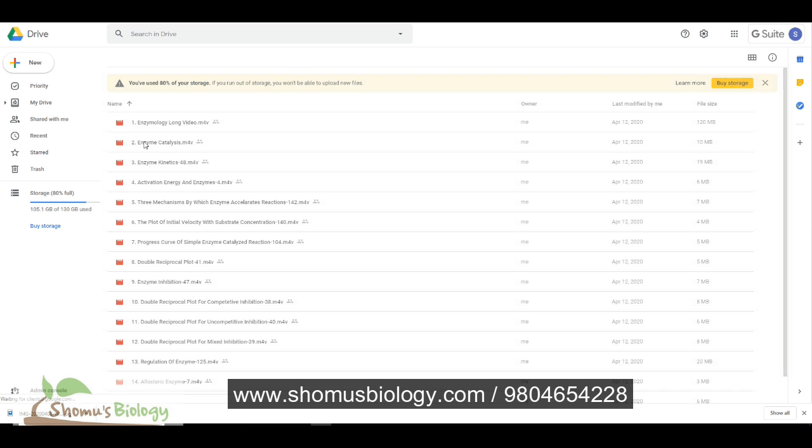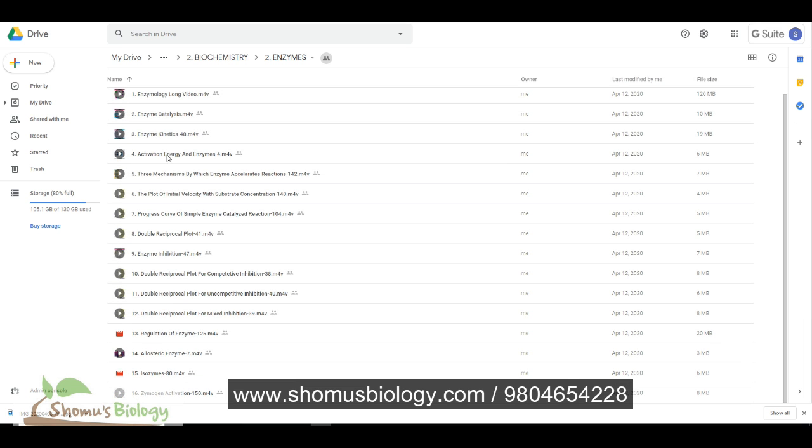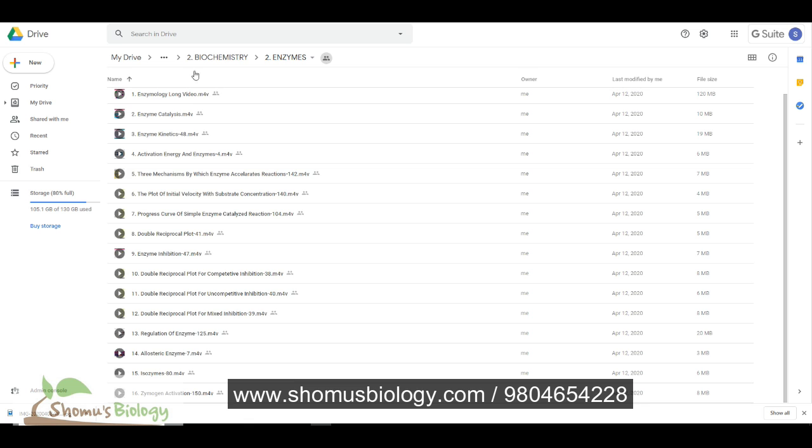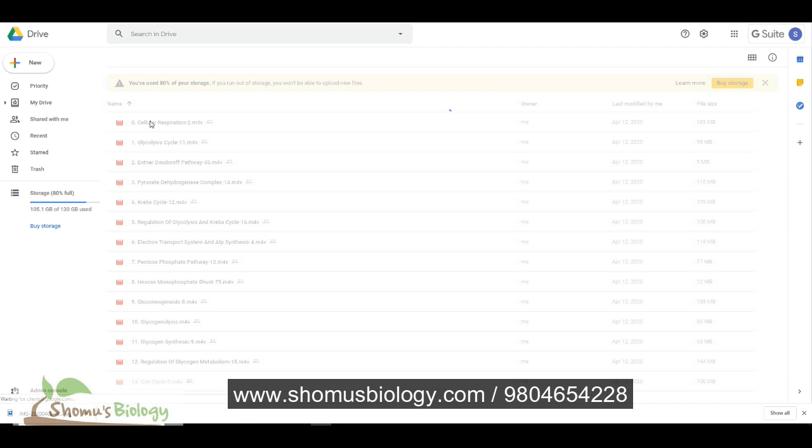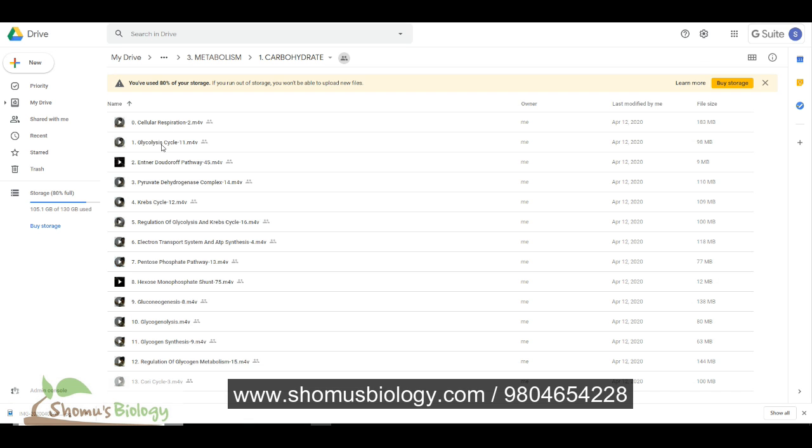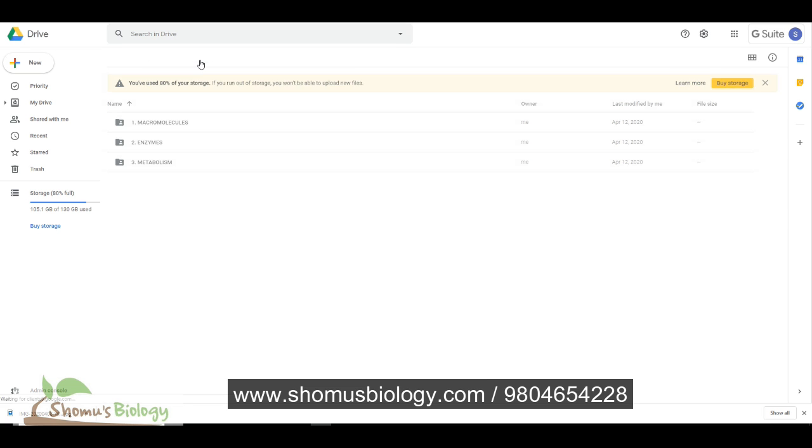In enzyme part, if you click again, you are going to see all the enzyme related video lectures. In metabolism, you are going to see again more subfolders where you see carbohydrate metabolism, fat metabolism, amino acid metabolism, nucleic acid metabolism. Click on any of that and you are going to see all the videos related to that particular metabolism.